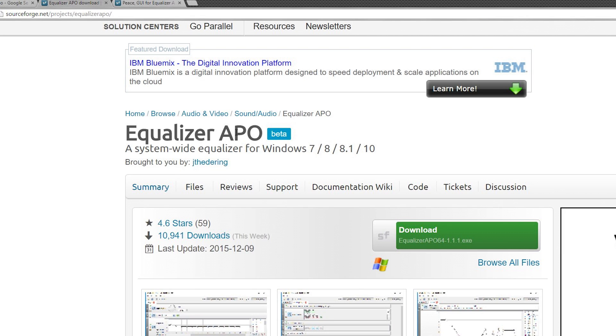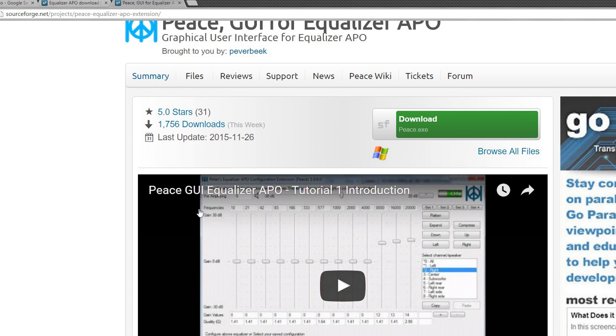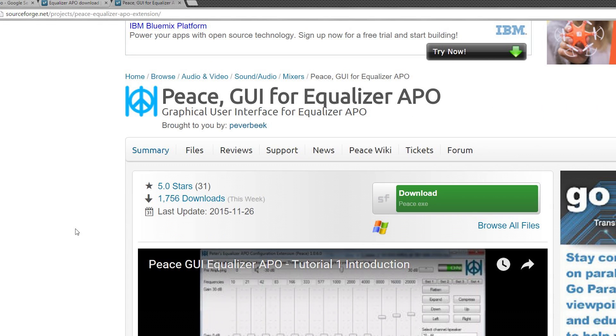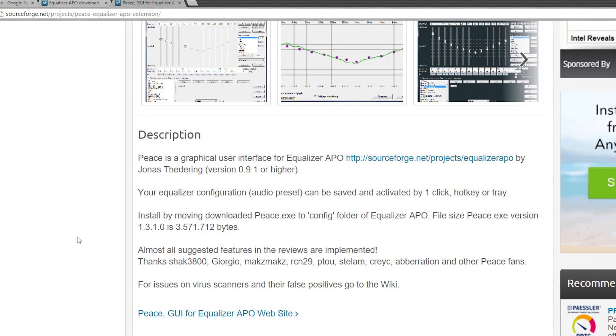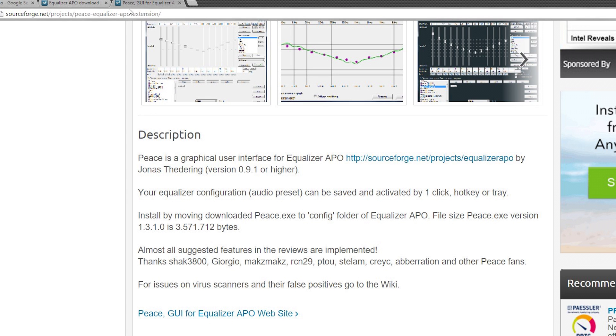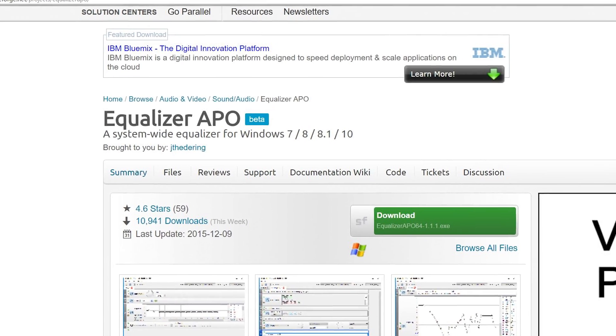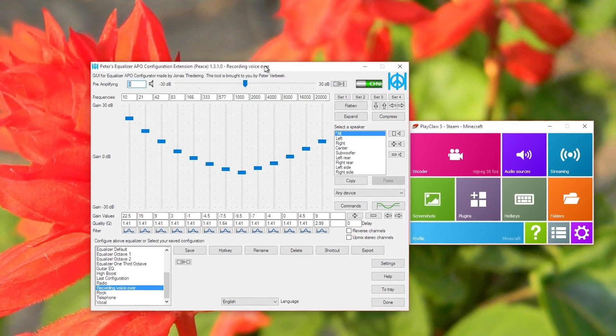Another thing is after you get this installed, there's also the UI, the Peace GUI for Equalizer APO. This thing here is again tricky to install. Again, if you want me to show you how to install this along with the Equalizer APO, let me know in the comments below and I'll definitely produce a video for you guys about that. Anyways, let's go ahead and jump right back to the equalizer here.